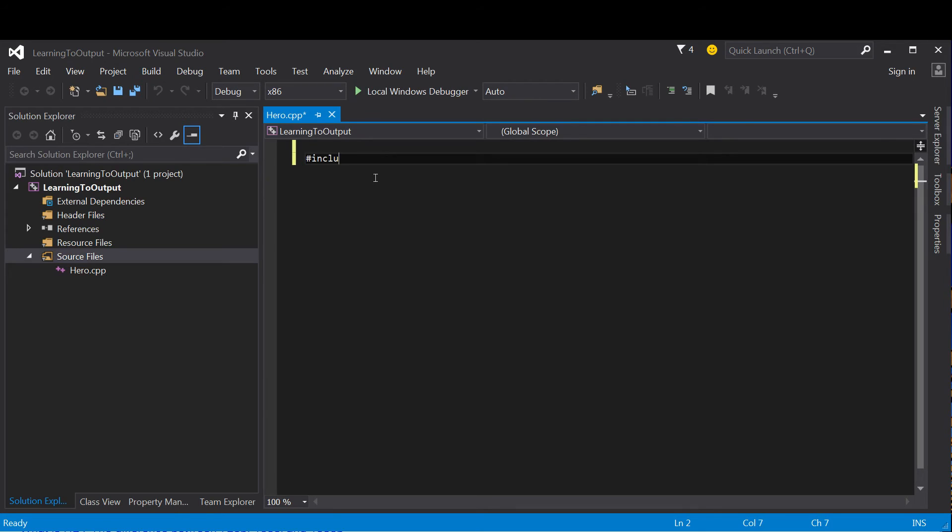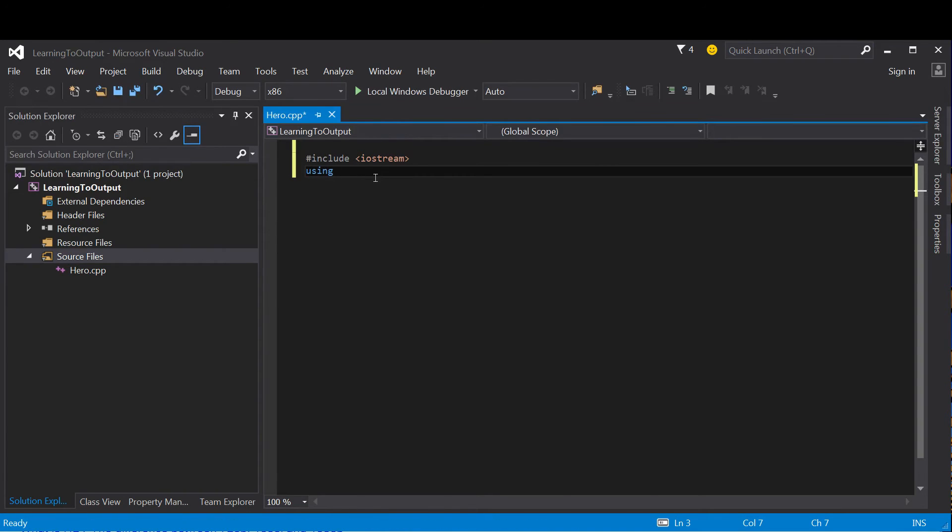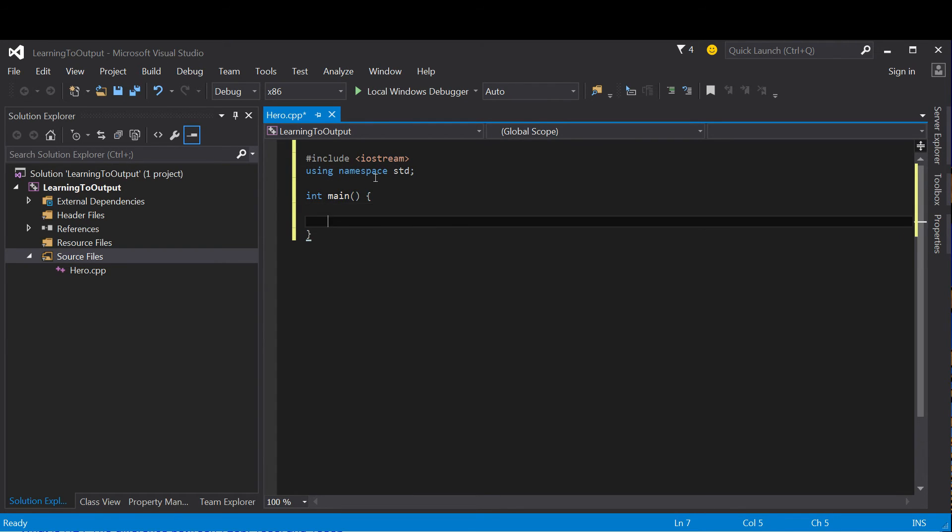The first thing that's going to show up is #include <iostream>. That's going to allow us to do the output to the console. The next thing we're going to do is make it a little bit easier on ourselves by typing using namespace std, which will allow us not to have to put the std keyword in front of everything. And every C++ program is going to have a main, so int main is going to show up here.